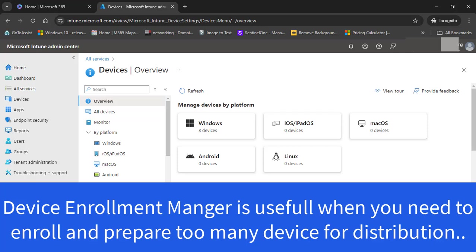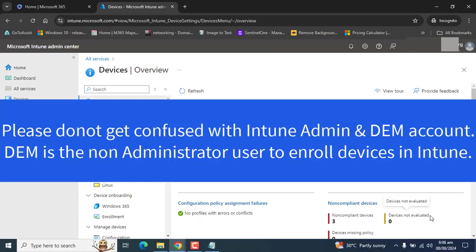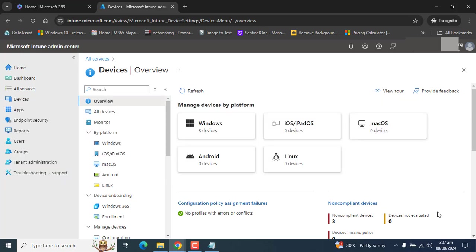A user signed in as a DEM Device Enrollment Manager can enroll up to 1,000 devices to Microsoft Intune, while a standard user can enroll only 15 devices. Please do not confuse an Intune admin account with a DEM account, because a Device Enrollment Manager cannot be an Intune administrator. A DEM account requires an Intune user or a device license.